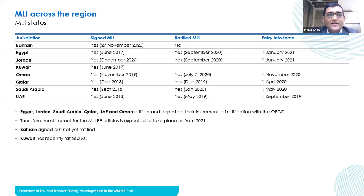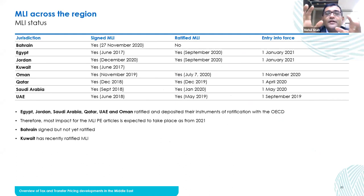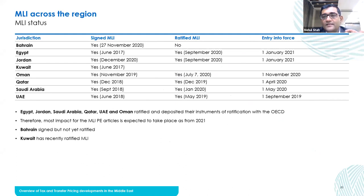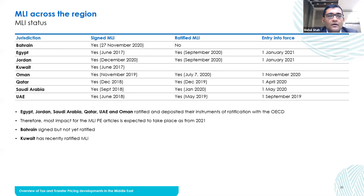In terms of the MLI, countries have signed the MLI but some have not ratified it. Most of the countries in the Middle East region, it is applicable from January 2021. Kuwait has recently ratified the MLI, while Bahrain has still not ratified the MLI.